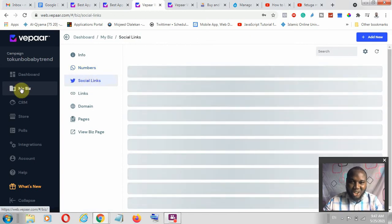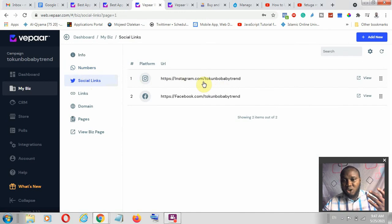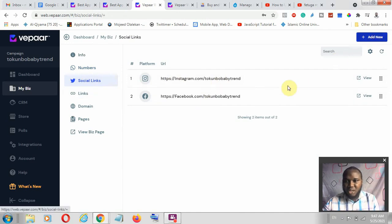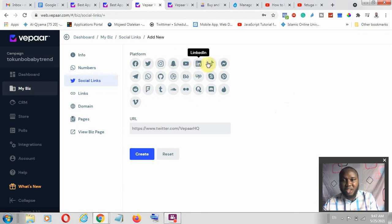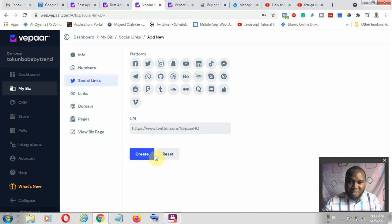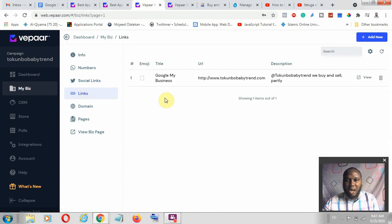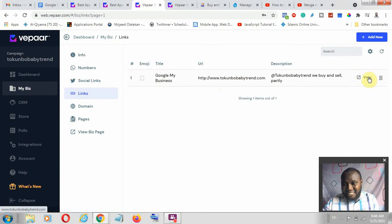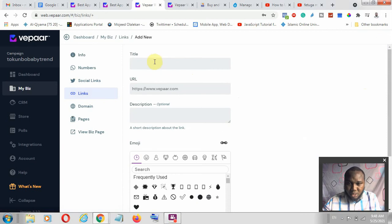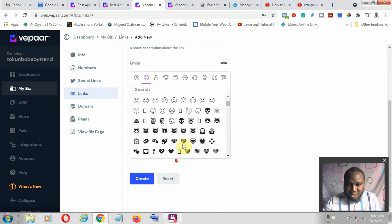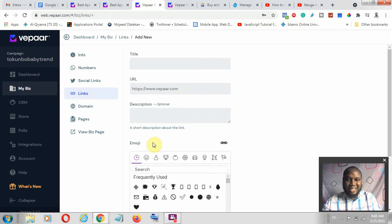When you get to social links — we are still under My Biz — you can connect your Instagram and add more platforms. You can select Twitter, LinkedIn, TikTok, and others. You can drive traffic from any platform to this store. When you come to links, if you have set up your Google My Business or any other links, those work here. You can add more links so people can click on them to get to your store.